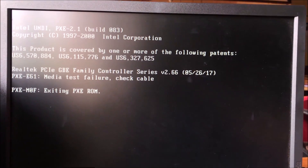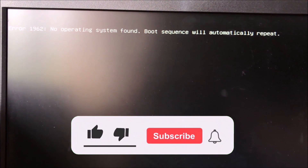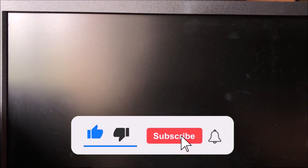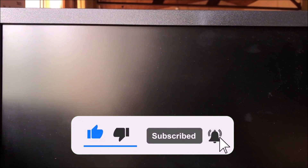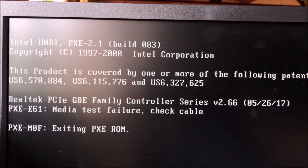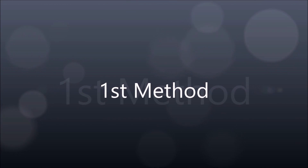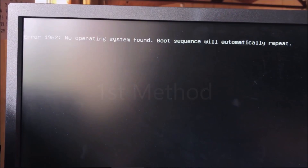I hope to give you a solution for error number 1962. You can see it on the black screen: 'No operating system found. Boot sequence will start automatically.' This error commonly occurs due to incorrect software or hardware configuration. I will show you two methods to fix it.